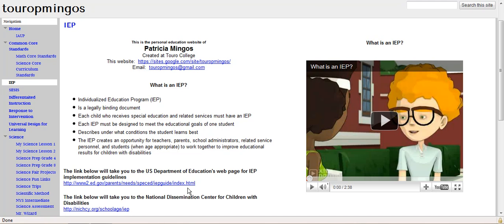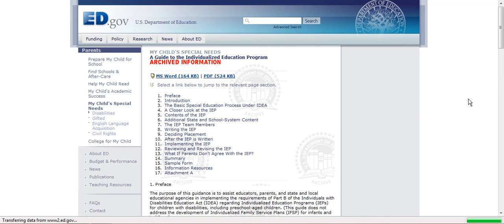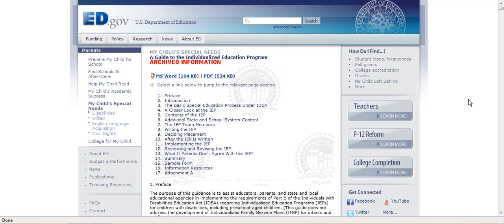I've included two website links. The first one will take you to the U.S. Department of Education's webpage for IEP implementation guidelines. If you go to this webpage, you can get all the information you need to know about implementing an IEP and what is required legally.